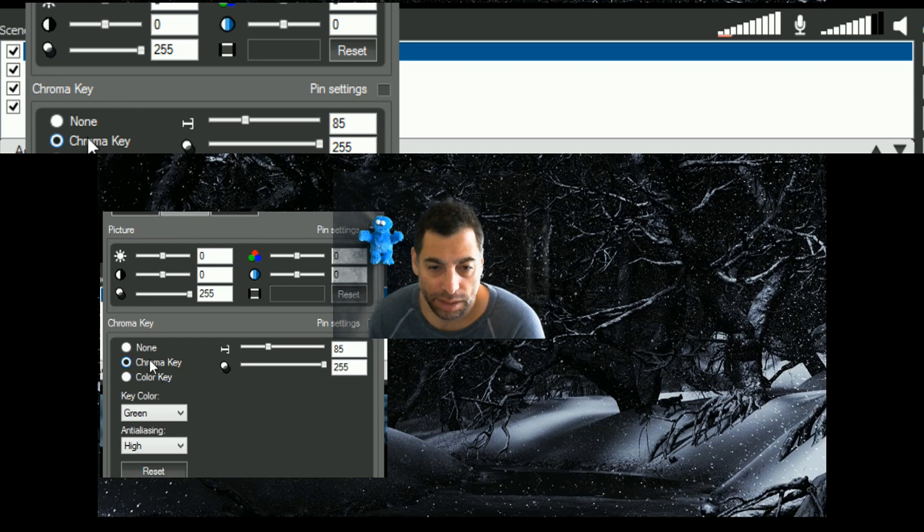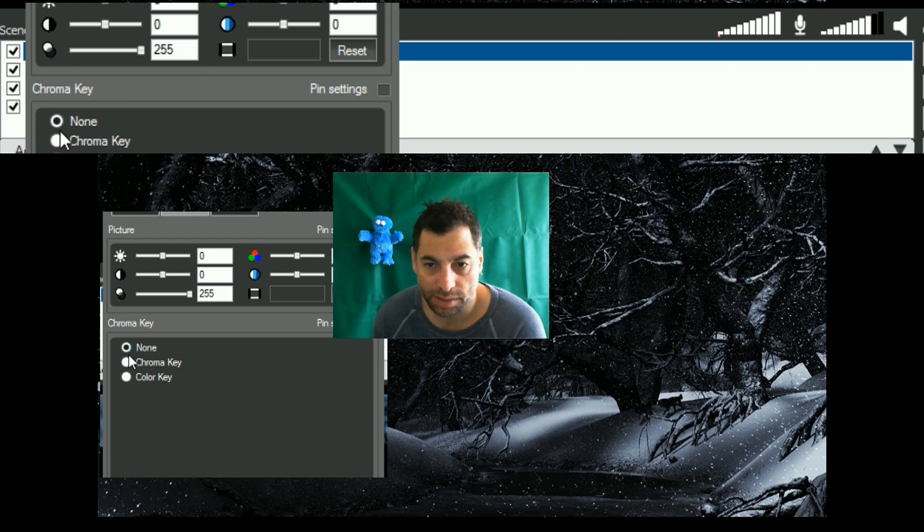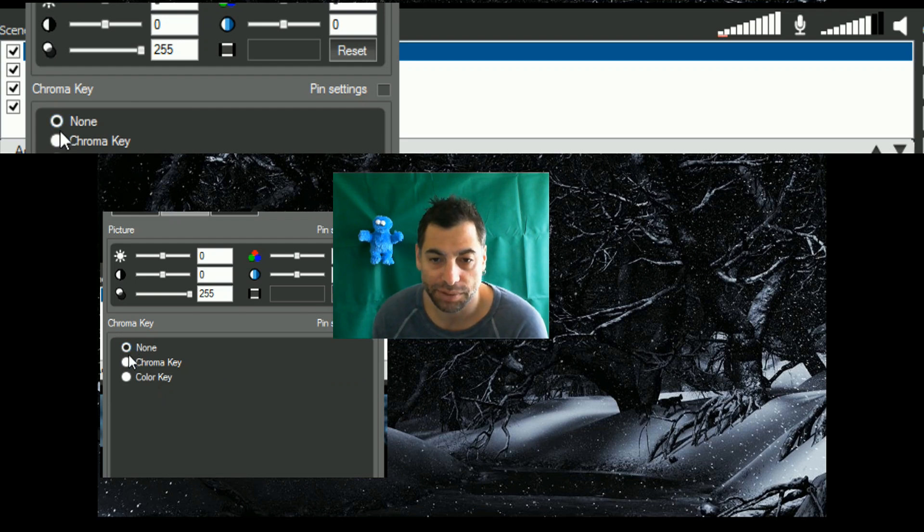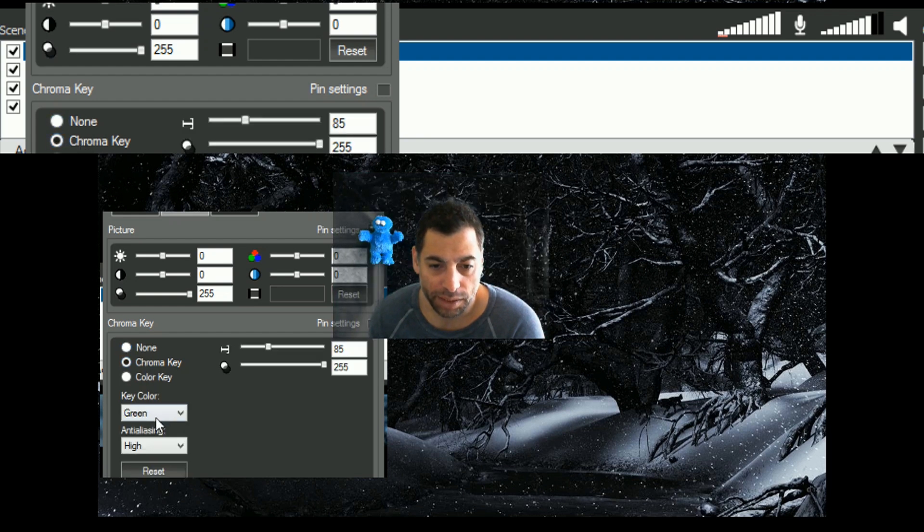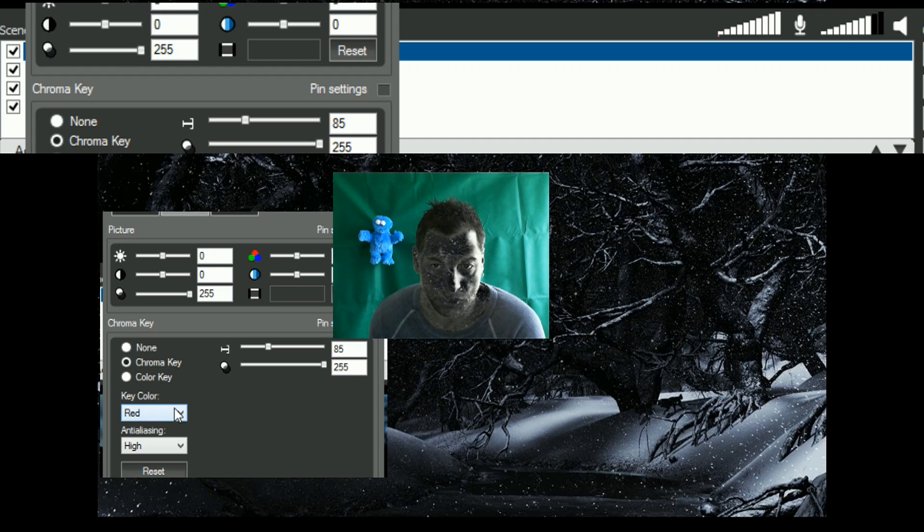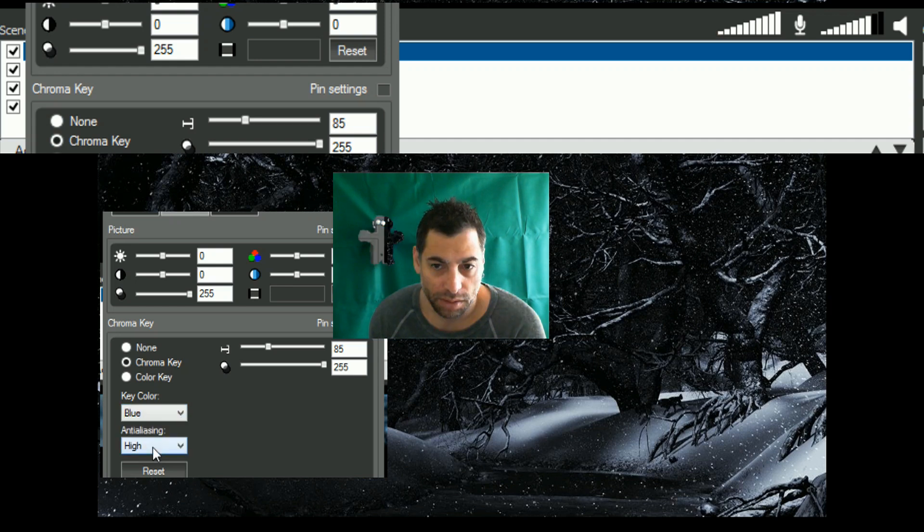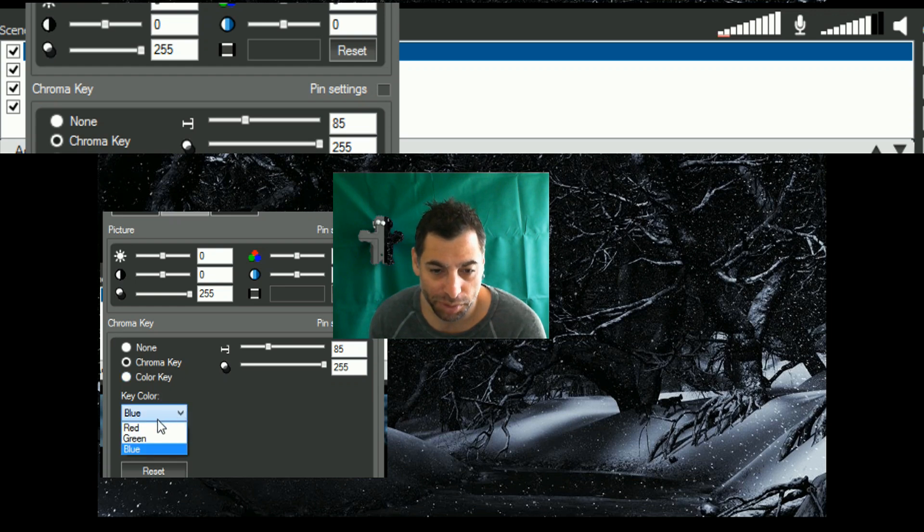Down here you've got chroma key, you want that set, normally by default it's on none, and you can see behind me it's just a green bit of material hung over a frame. Click on the chroma key, it'll automatically pick up, green's the default, but if it was red or blue, look at that, that's weird. Blue, there you go. So cookie monster there, it's pretty much gone see through, because he's very blue.